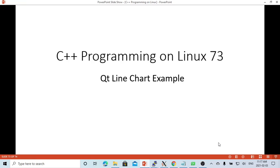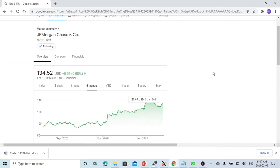Hello, this is Hui. Welcome to watch my video on C++ programming on Linux. In this short video, we are going to demonstrate how to build a line chart example using the Qt IDE. The line chart application is very popular, especially in data analysis applications. One of the common line chart applications is in Google Finance.